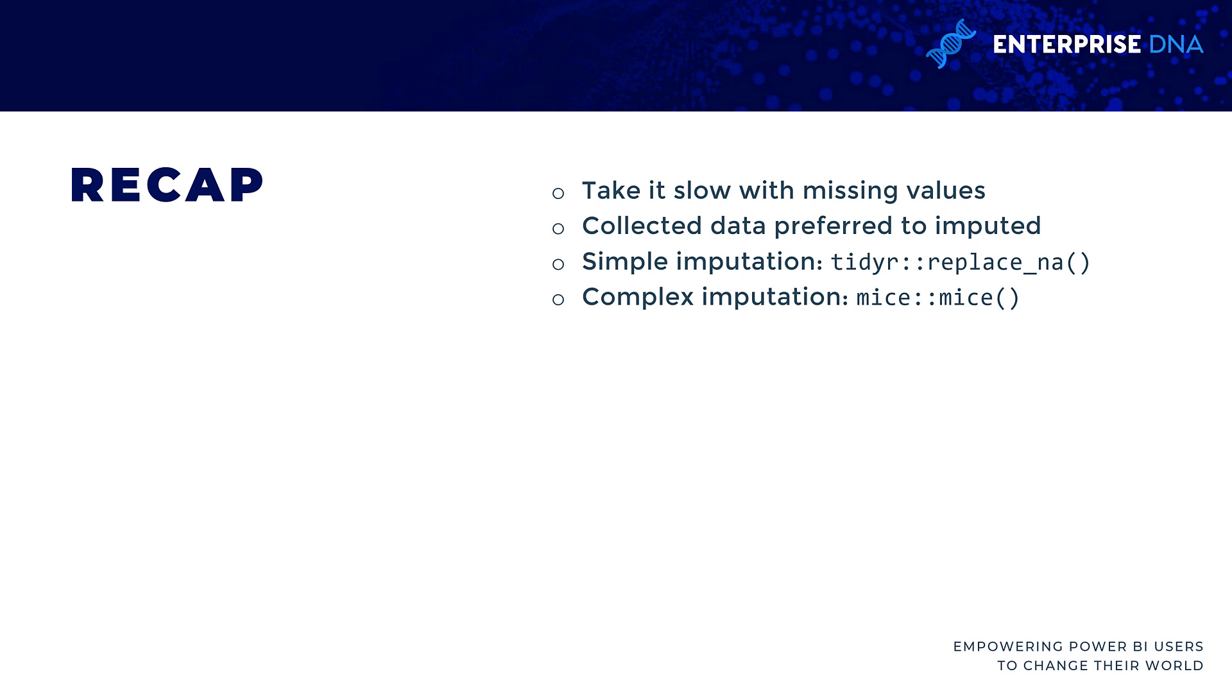If we ended up wanting to impute the missing values, we can do that in another tutorial. You can do some simple imputation methods with the tidyr package, imputing by the mean or median. Mice is a lot more powerful—it could be overkill for some things, it's very computationally intensive.